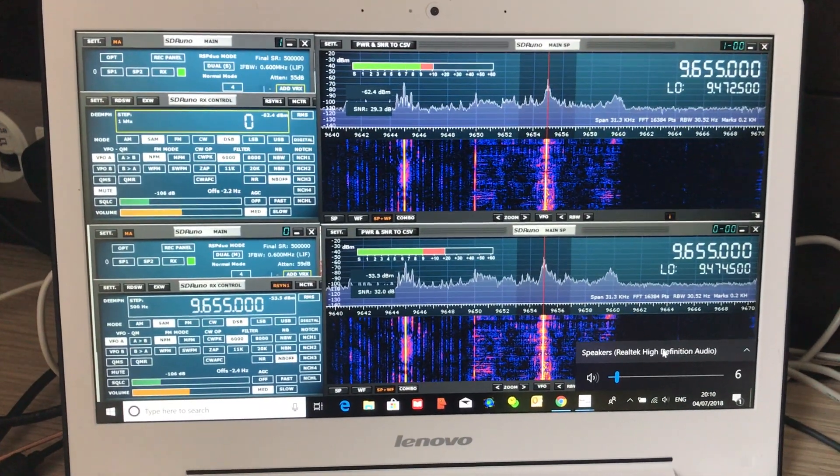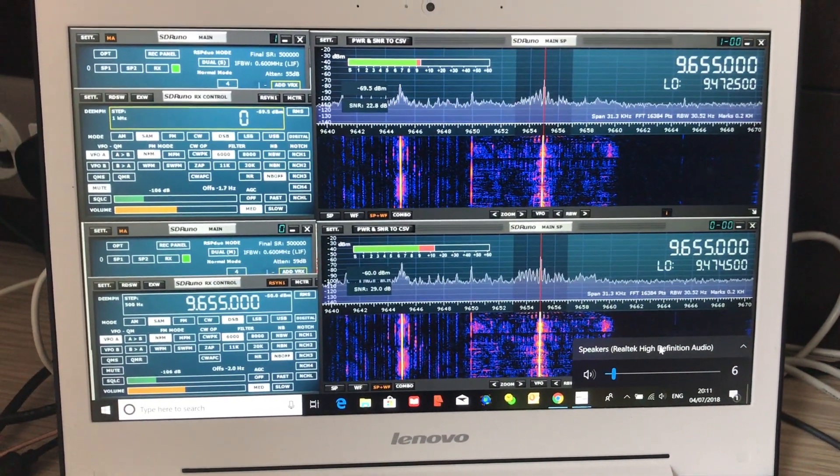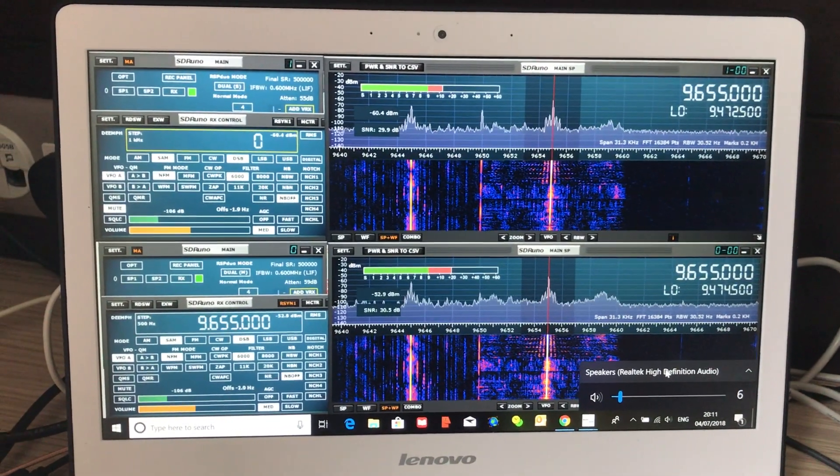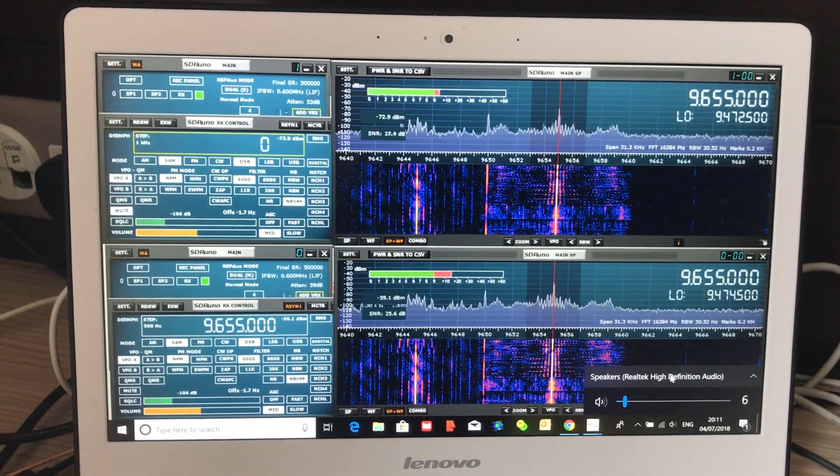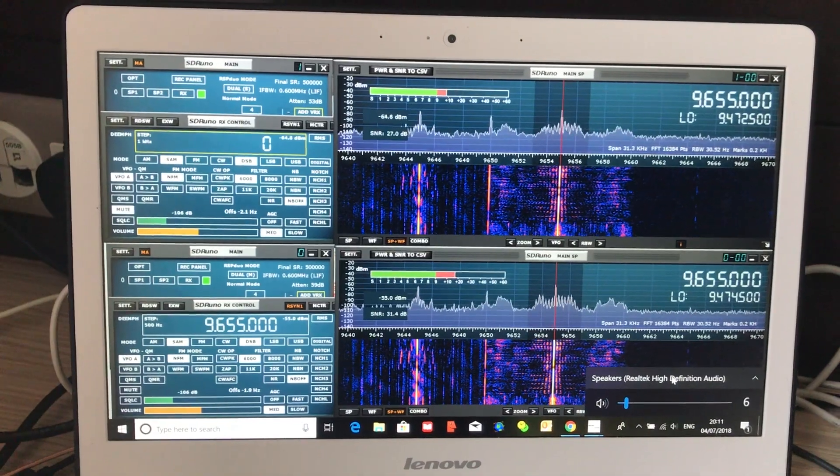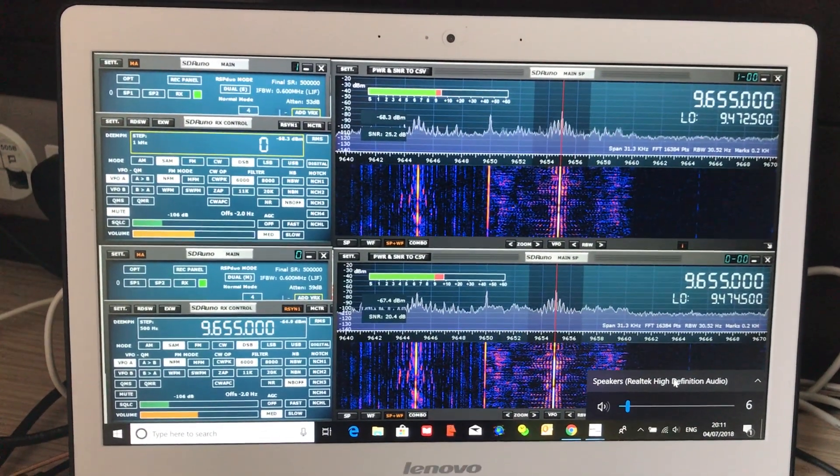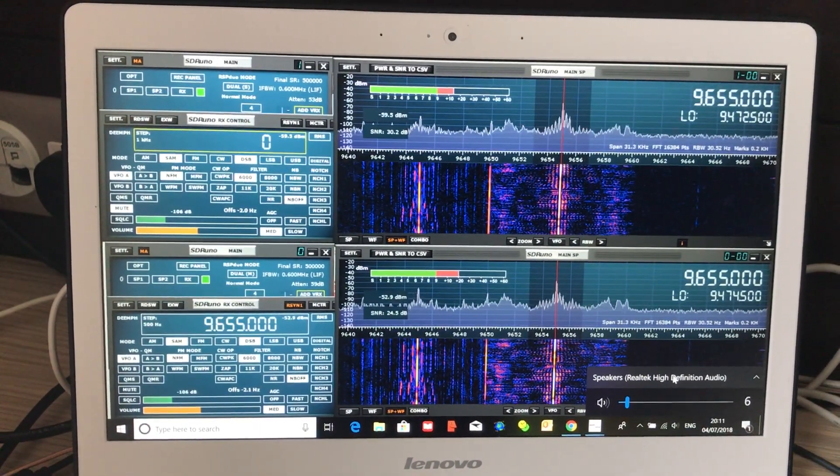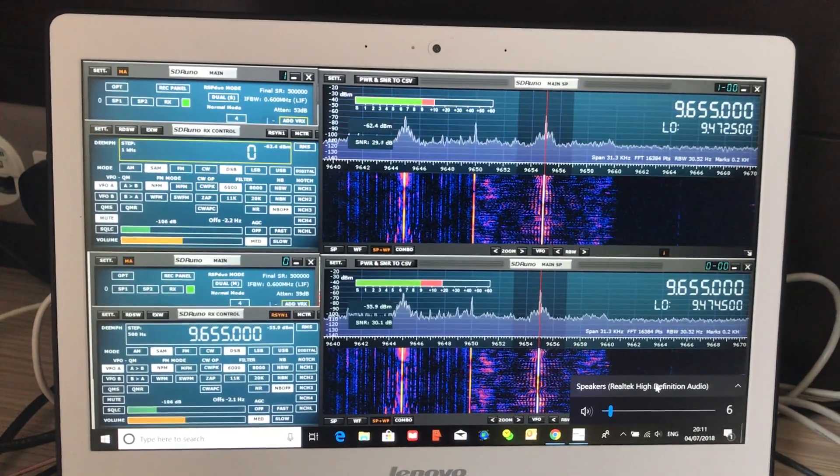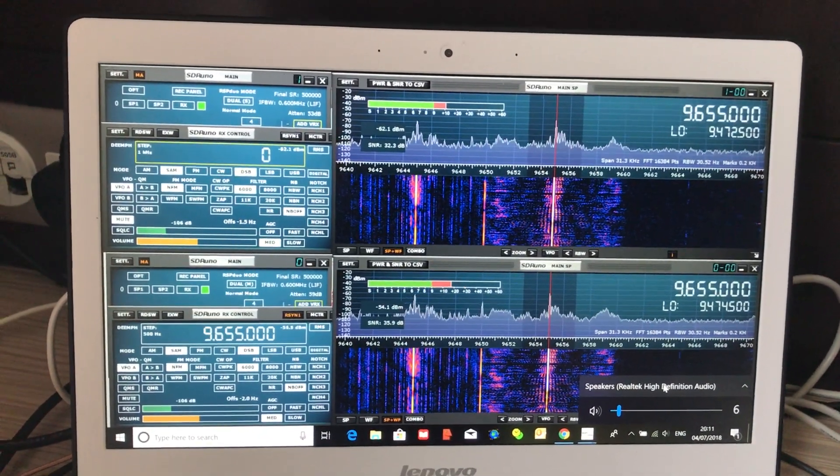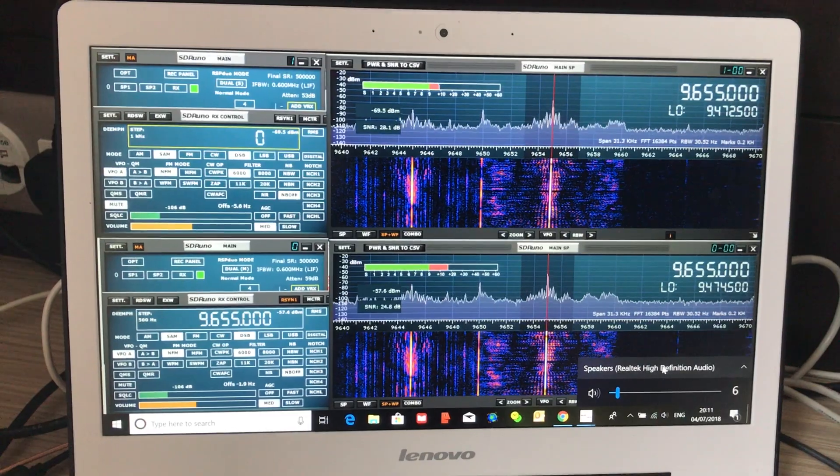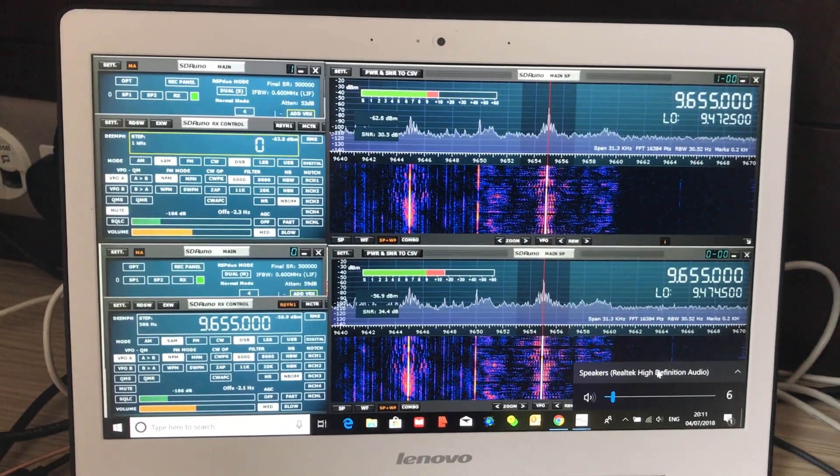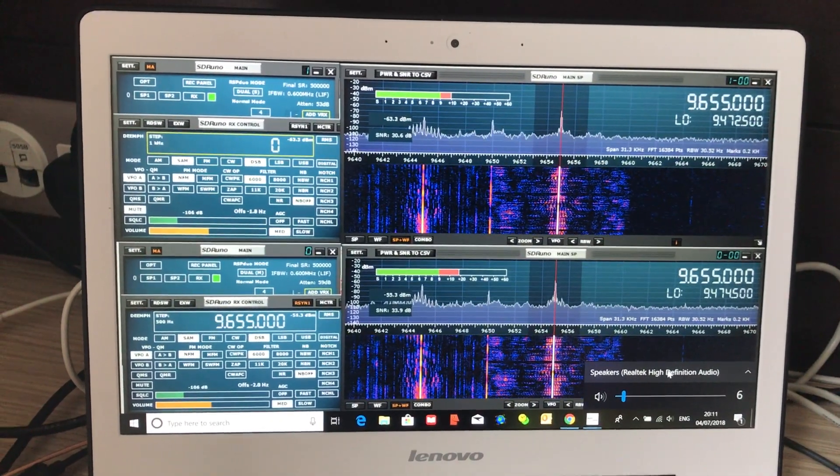It generates very little noise itself. I can run this computer from the mains whilst using the RSP duo and there's no effect on the noise floor. The other thing is you want a computer with a decent processor, because when you're using both channels and recording what you're receiving, you need the power.